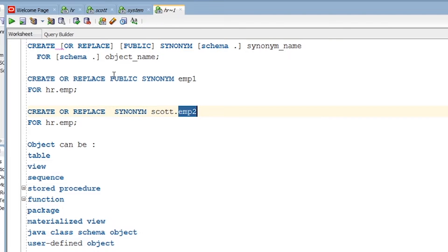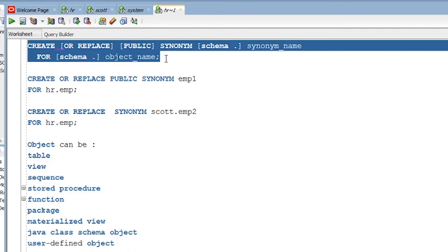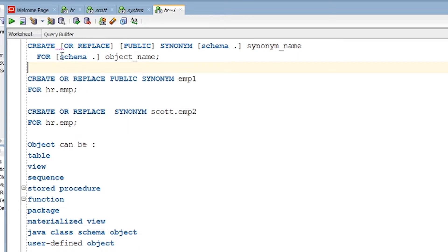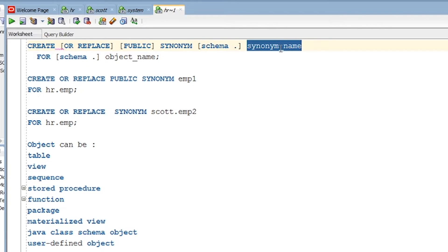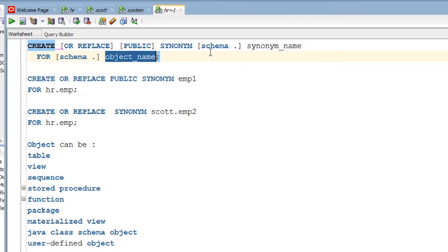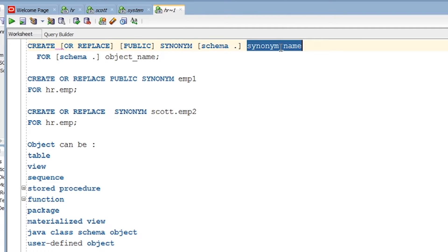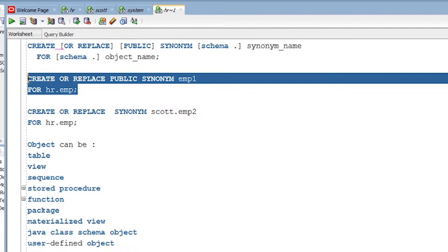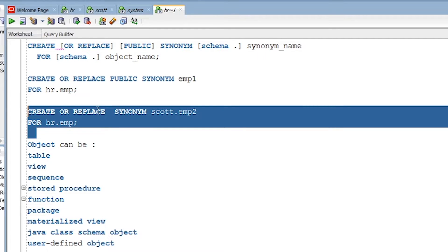Now let's understand how to create a synonym. Looking at the syntax, everything shown in blue is a keyword. The schema refers to for whom you are creating the synonym. You also need to give the synonym name and specify from which user you are creating it. For example, if I want to create a synonym for the Scott user, I give hr.object_name and scott.synonym_name.